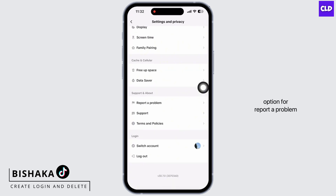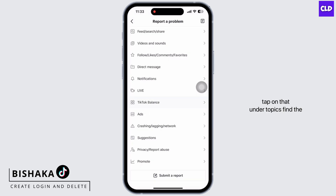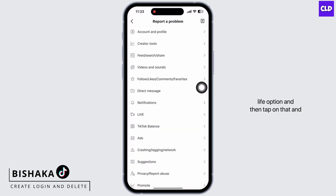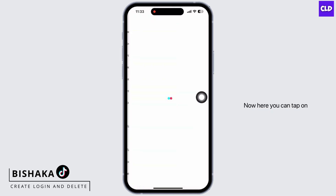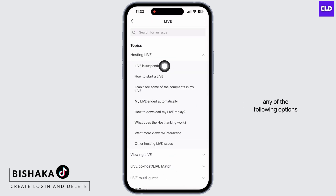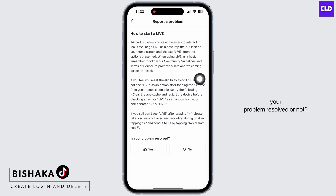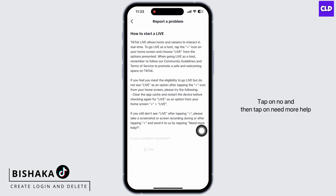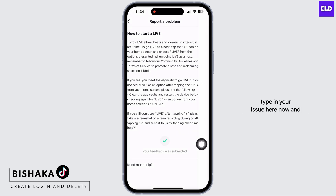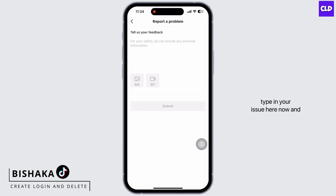Tap on Report a Problem. Under topics, find the Live option and tap on that. Here you can tap on any of the following options. You will see the option for 'Is your problem resolved?' — tap on No, and then tap on Need More Help. Type in your issue here.